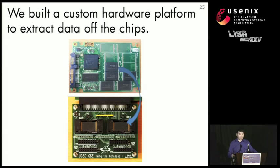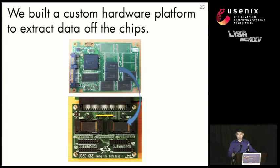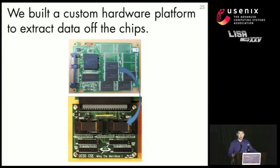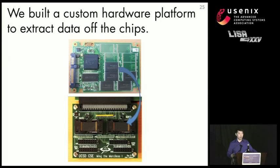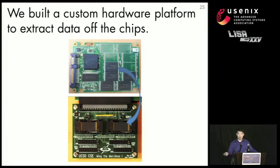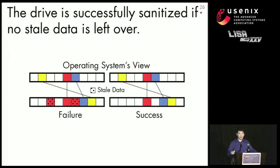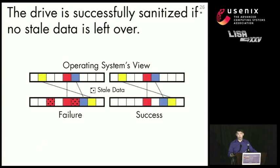So we built a custom hardware platform to extract data off the chips. And we used, actually, a hot air gun to just pull the chips off and read it. And we have a custom FPGA-based platform that we used for other experiments in our lab that allows us to bypass the FTL entirely and read the raw data off the flash chips. And our measure of success is that a drive successfully completed its sanitization if there is no stale data left over.